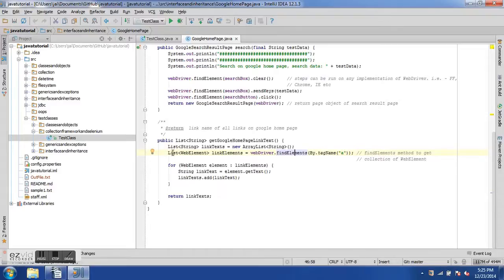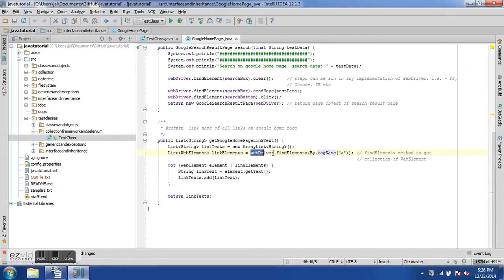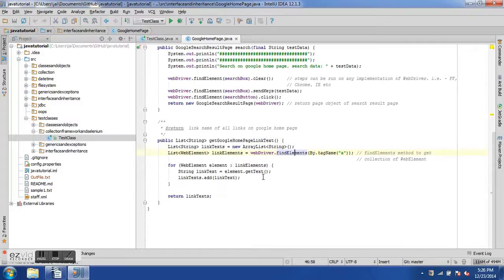findElements gives us a collection which we store into a List object. The first list holds String objects and the second list holds WebElement objects — so linkElements will contain objects of type WebElement. The findElements method takes an argument of type By object; since all HTML links use the anchor tag, we pass By.tagName("a"), and this gives us a List of WebElements.